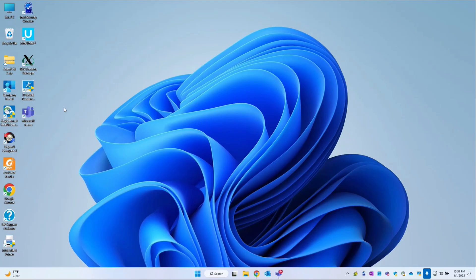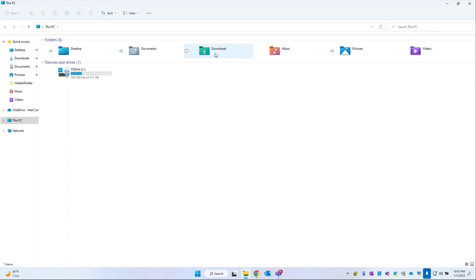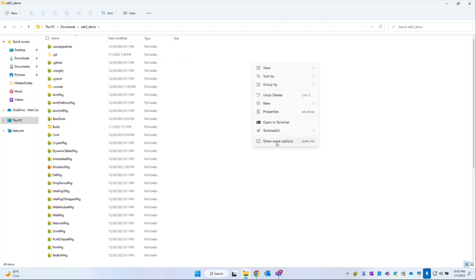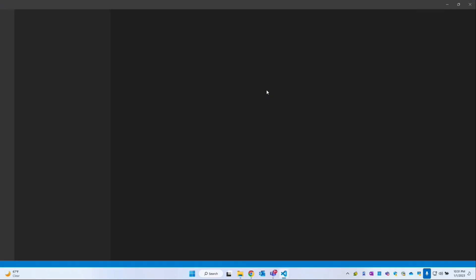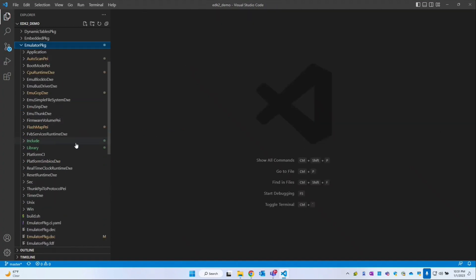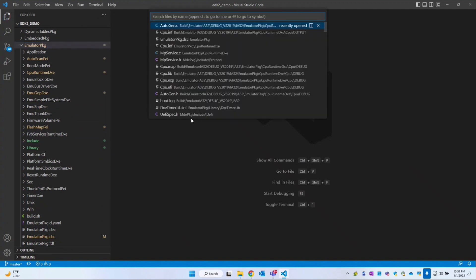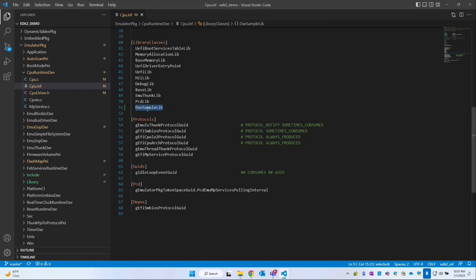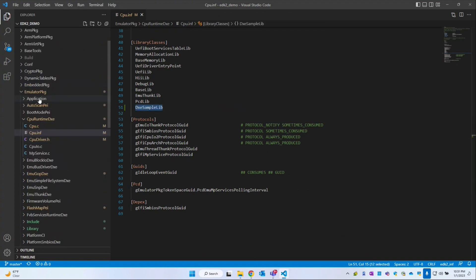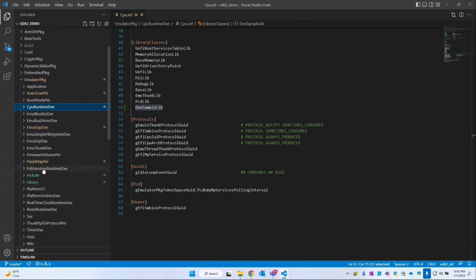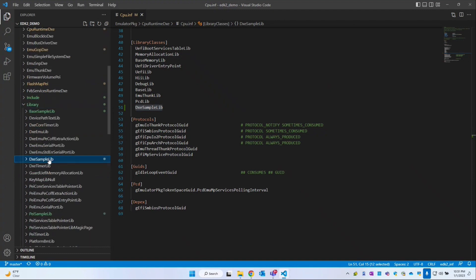Let me open the previous code. I'll go to the downloads folder, EDK2 demo, and open the source in VS Code. In the previous video we took the cpu.inf file to create the DixieSampleLib. This DixieSampleLib is under Emulator Package Library.